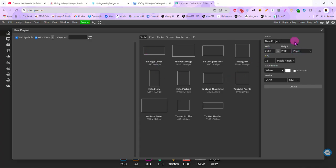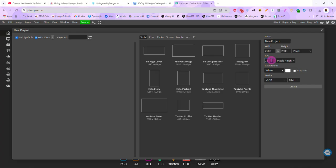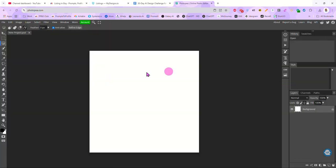And I like to make my mock-ups 2500 by 2500. That's a good size for an Etsy listing photo. And I do 72 dpi. Be sure it's 72. This is a mock-up. This is not a file that somebody's going to download. It's only for the web. So it should only be 72 dpi. The background, it doesn't matter because we're going to get rid of that eventually anyway. So I'm just going to hit create. And now we have a blank 2500 by 2500 canvas.